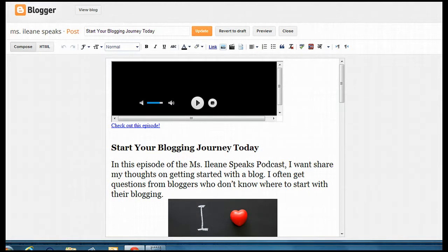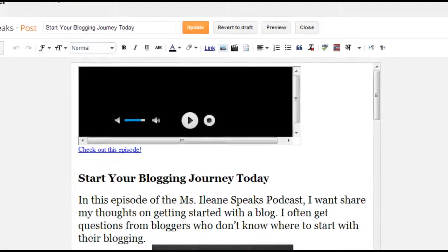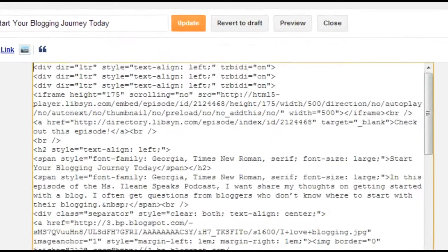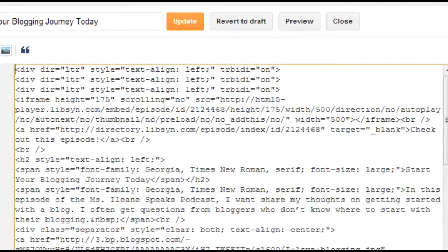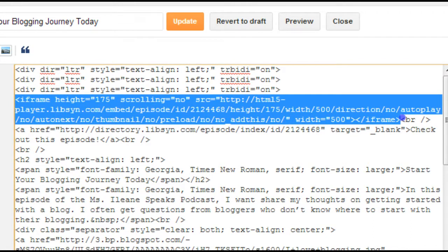Notice that the player is the very top thing at the top of the blog post, so we'll know when we go over here that's what we want to look for. It starts with iframe. So we're going to take out from iframe to where it says iframe again — that's the closing tag. We're going to get rid of that one.